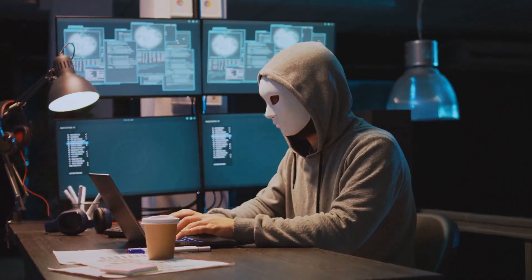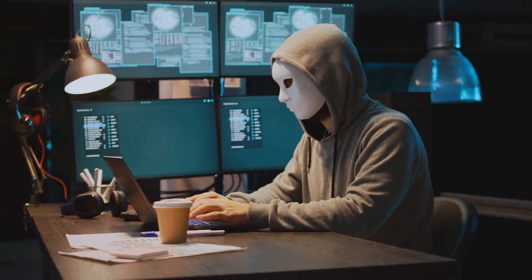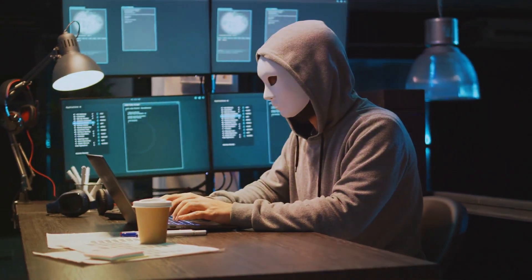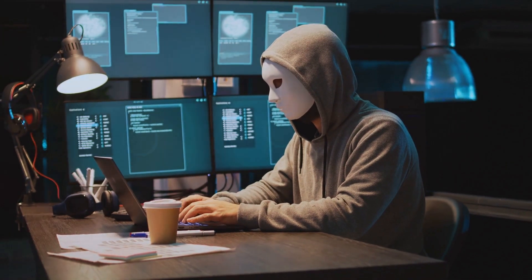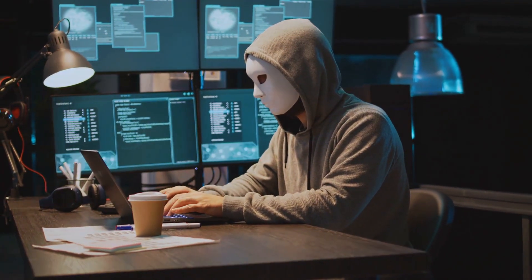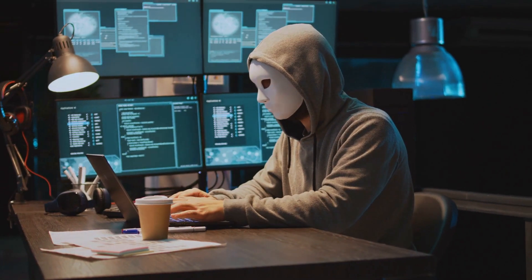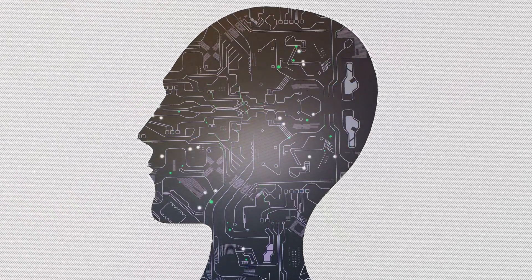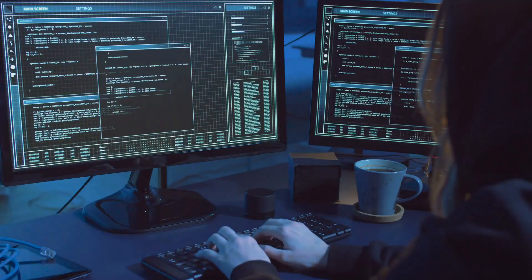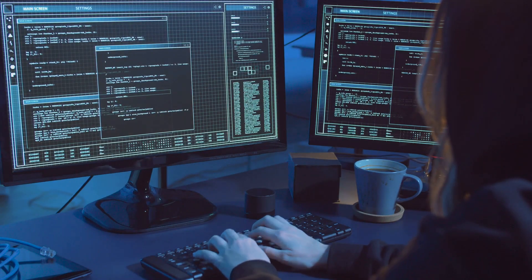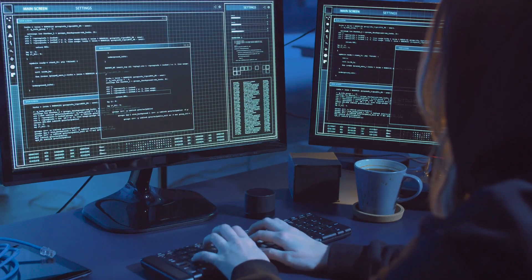Imagine this. You receive an email from your boss. It sounds exactly like them, even urgent, except it's not your boss. It's a sophisticated AI-powered scam. Welcome to the world of AI-enhanced cyber threats.